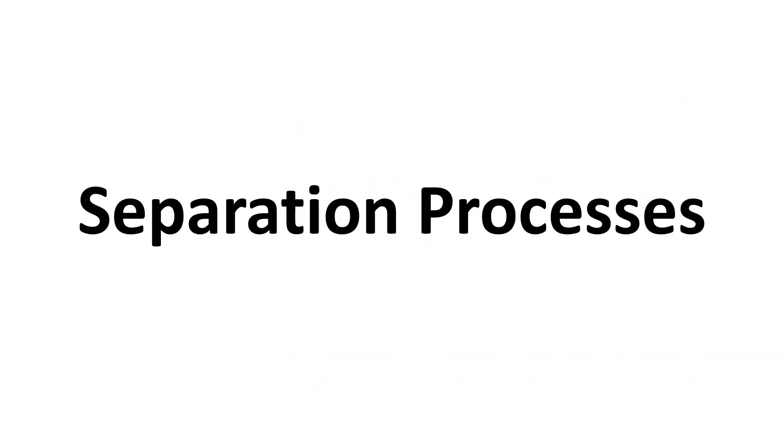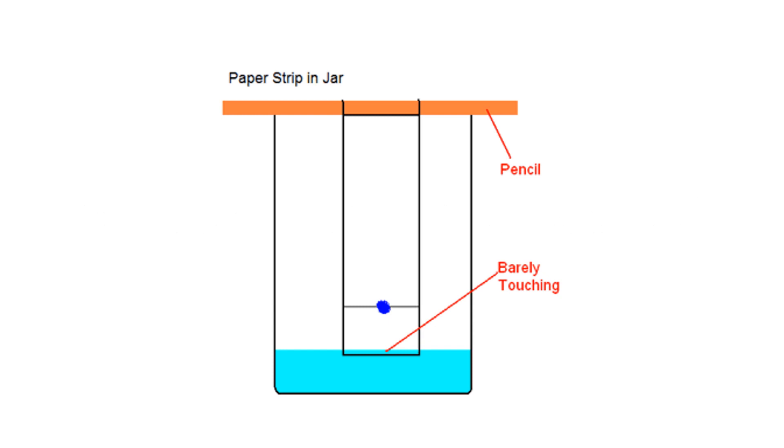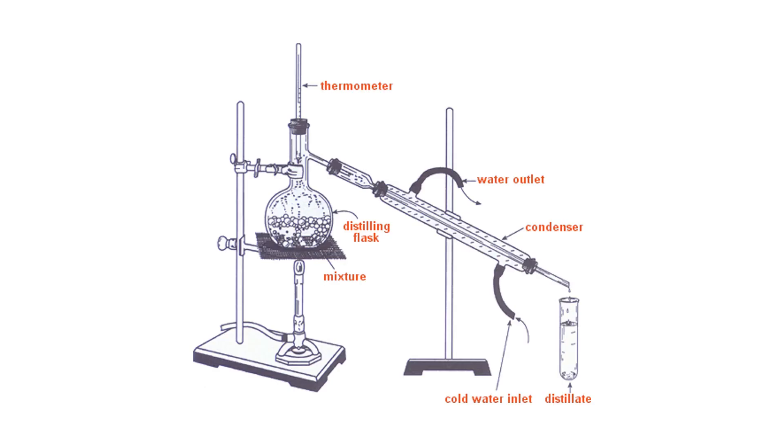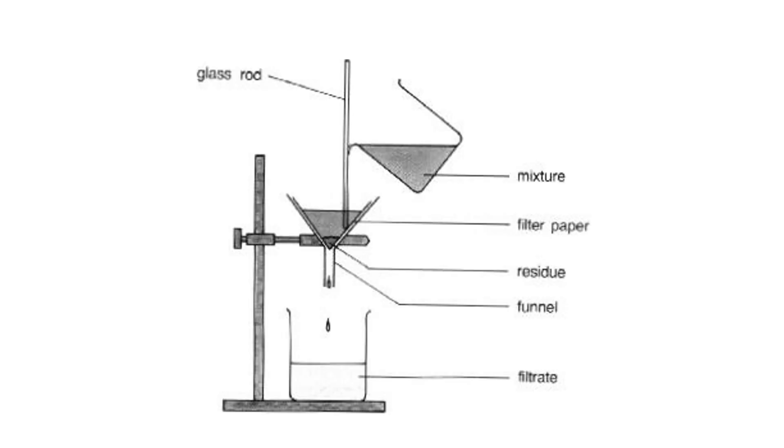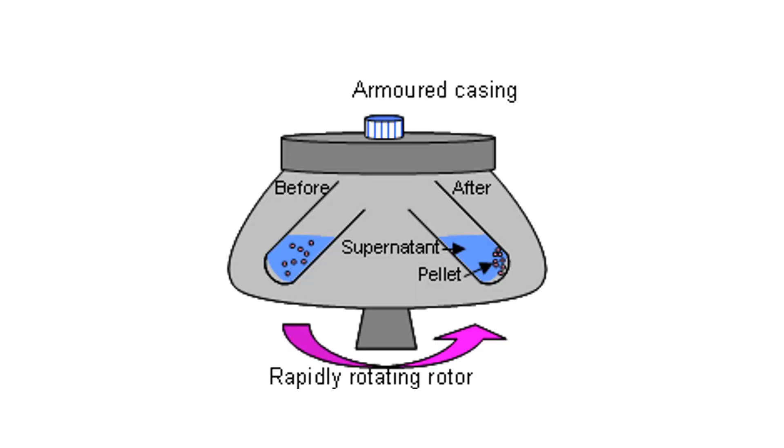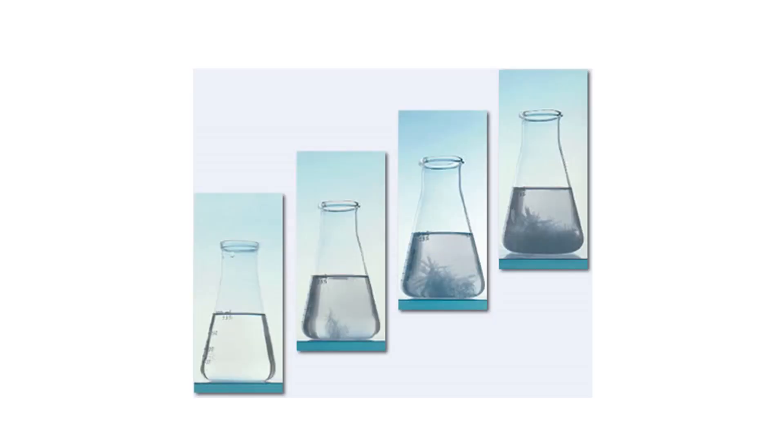Separation processes: chromatography, distillation, filtration, centrifugation, and crystallization.